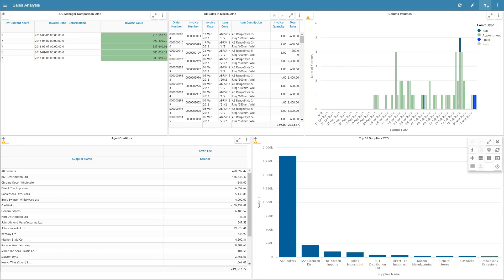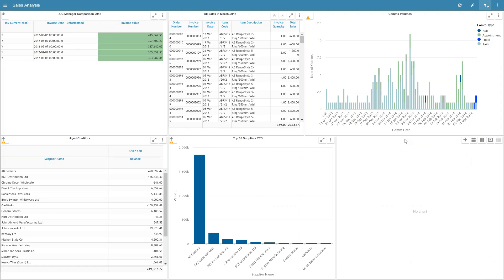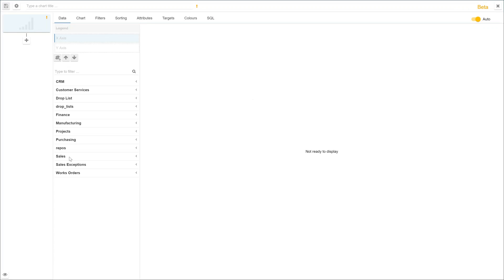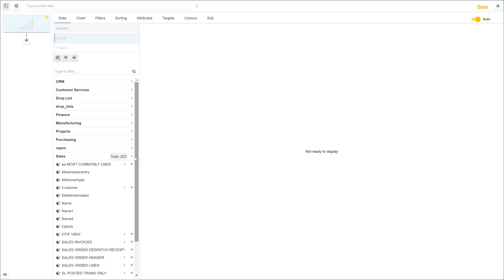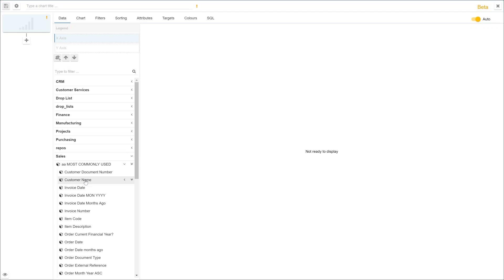But actually what the power of a self-service tool is that people can build this for themselves. So here I can bring in a new cell on the page, go into an area where I have access to all of the databases that I've been given permission to look at.